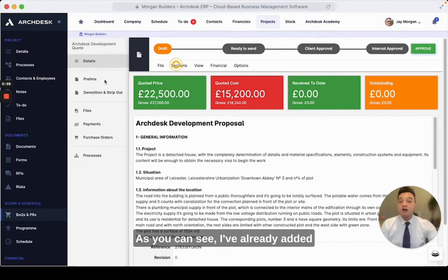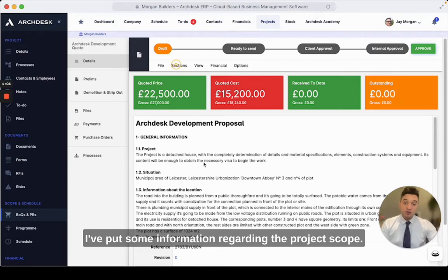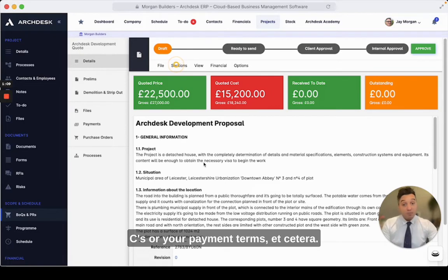As you can see I've already added two sections: the prelims and the demolition. I've put some information regarding the project scope. You could also maybe include your T's and C's or your payment terms, etc.